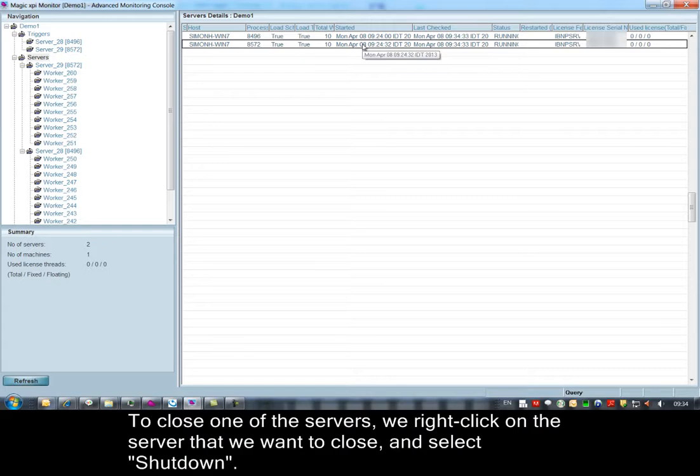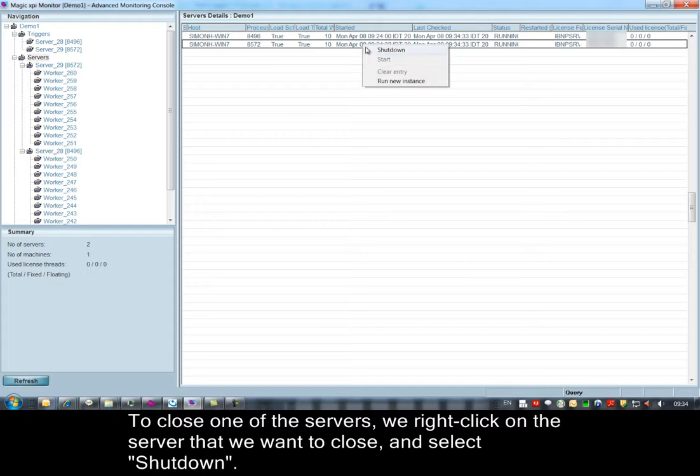To close one of the servers, we right click on the server that we want to close and select shutdown.